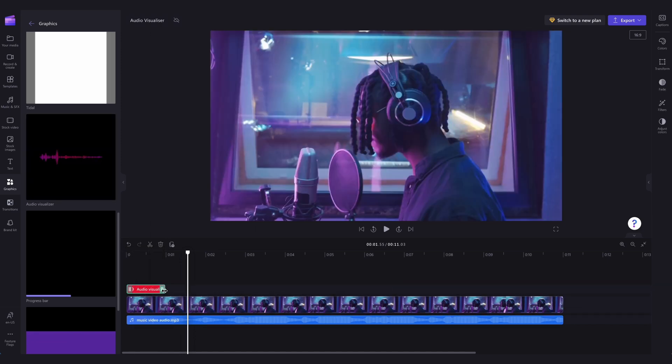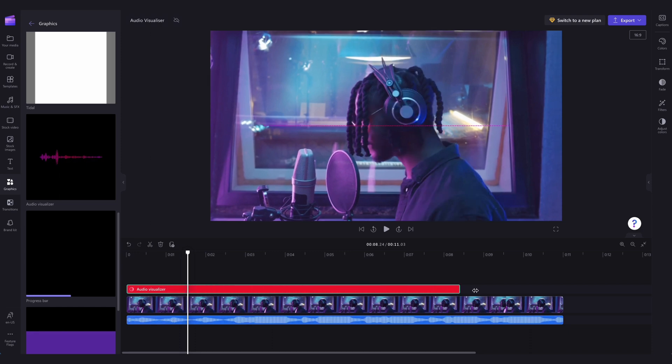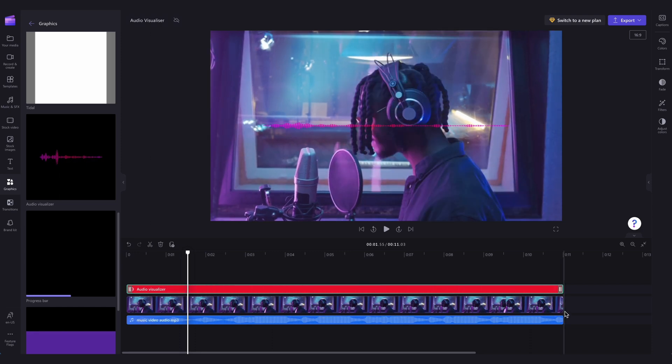Make sure the length of the audio visualizer matches your video and audio by clicking on it and dragging the green handle until it meets the end of your video.